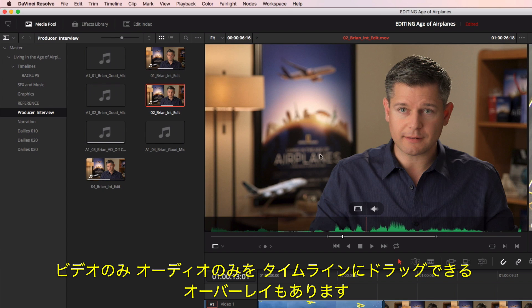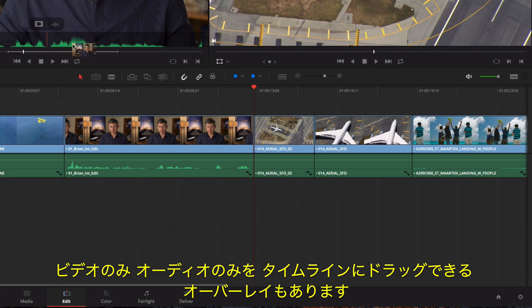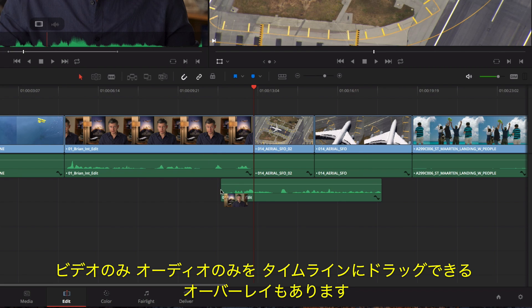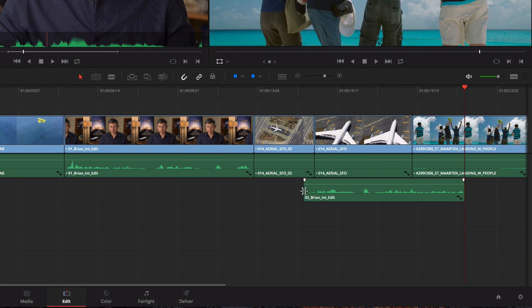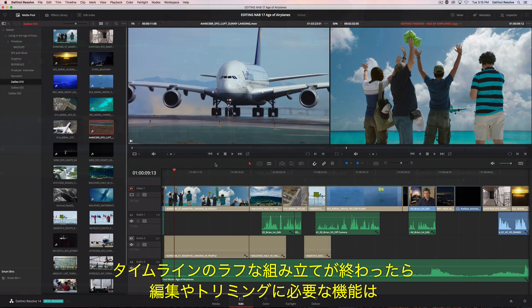Another overlay lets you quickly drag the video only, or audio only, to the timeline. Once your timeline is roughly assembled,